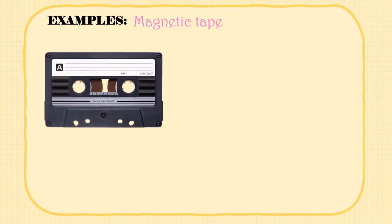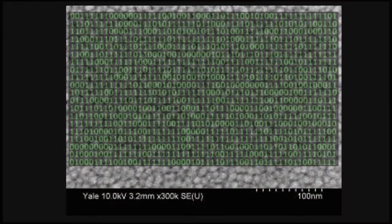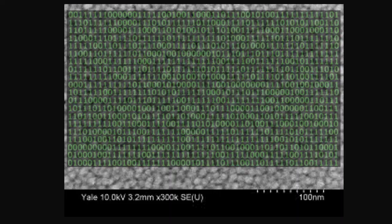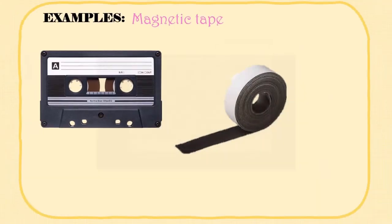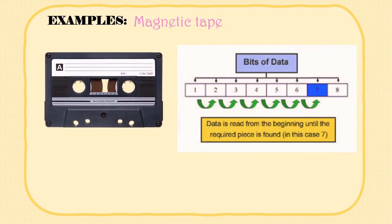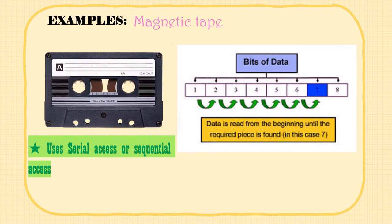The last example of magnetic storage devices that we will be discussing in depth is a magnetic tape. A magnetic tape is a very thin piece of plastic that has been coated in a magnetic layer. The data is stored in the magnetic areas that represent zeros and ones. Magnetic tapes use the serial access method to access their data.